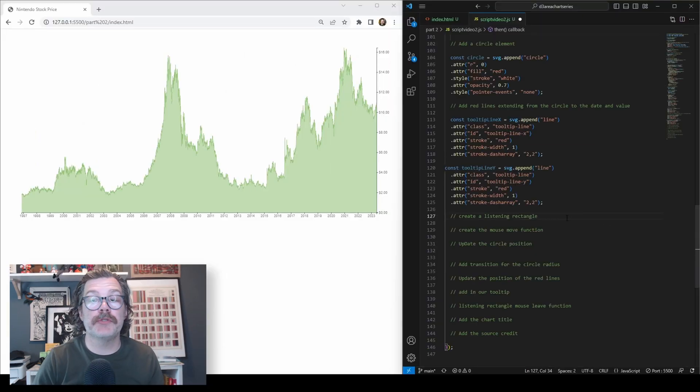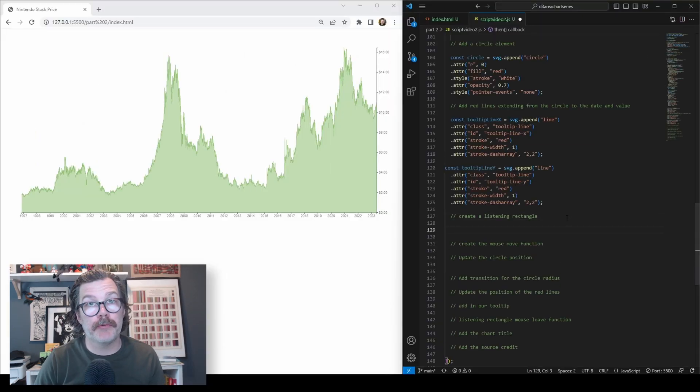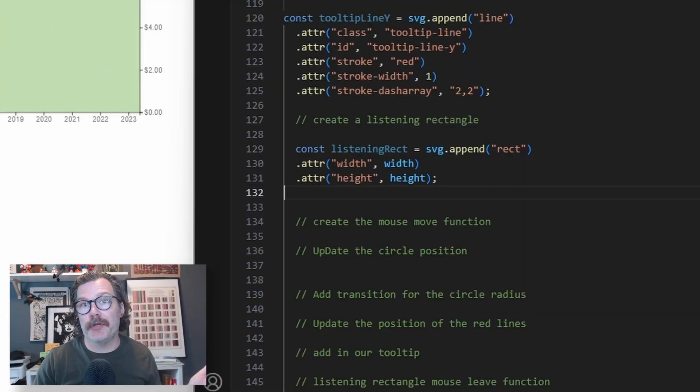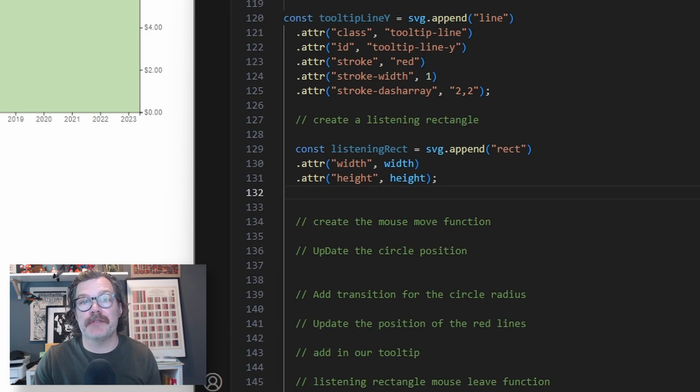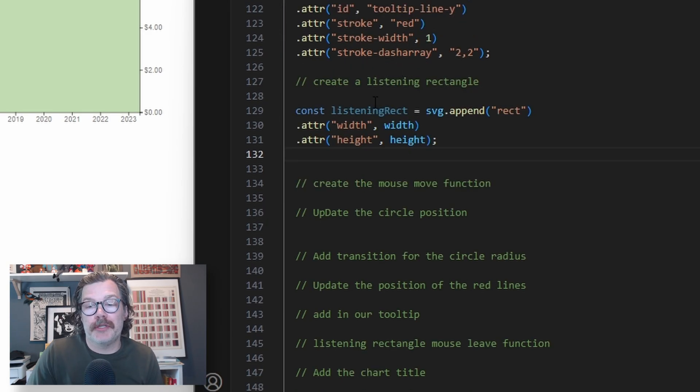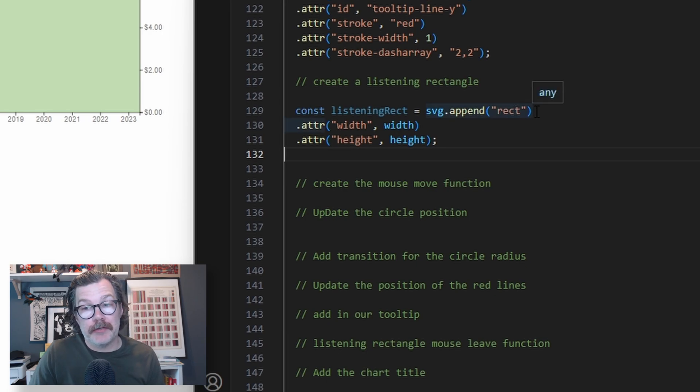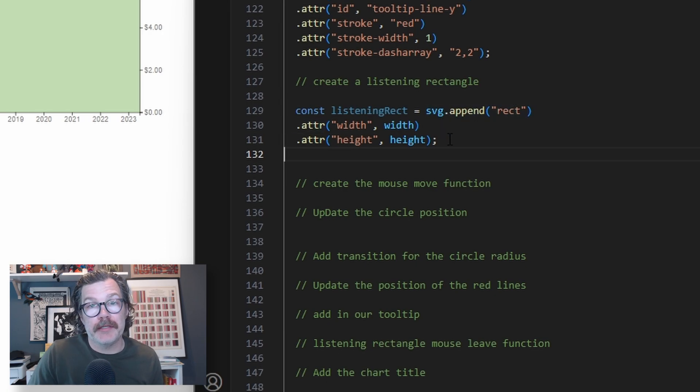After that, we're going to declare our listening rectangle. If you saw the line chart video, this is the same thing we did there. This listening rectangle is what's going to be monitoring our mouse movement events on top of the visualization. We'll declare const listening rect and append a rectangle to the svg and make it the full width and height of our visualization.